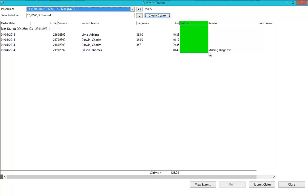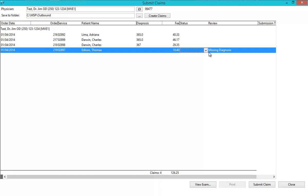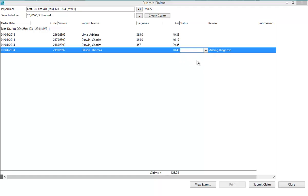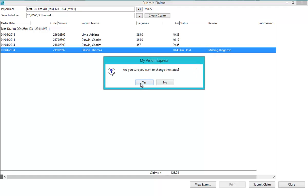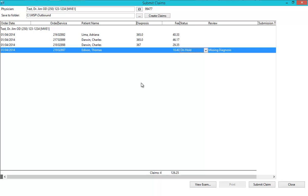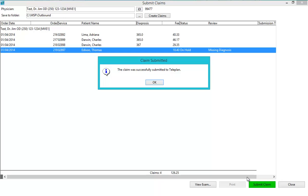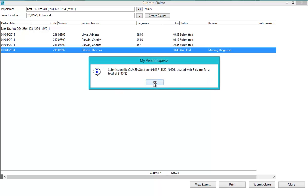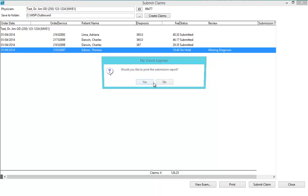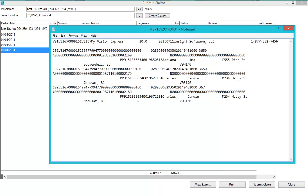For example, if you are not ready to submit a claim due to missing information, you can set it to On Hold and submit it at a later time. In the Submission Type column, you can specify various submission types like Resubmitted or Duplicate Claim. If there are no errors to review, you can click on the Submit Claim button and the submission file will be immediately transmitted to Teleplan and a copy of the claim file will be saved on your computer in the specified location. You can also print a submission report or print it later from the Manage Claims screen.